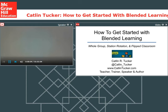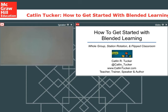Hi, good afternoon. Welcome to How to Get Started with Blended Learning. We are really delighted to have Katlyn Tucker here with us today. Katlyn is a Google certified teacher, best-selling author, international trainer, and frequent ed tech teacher who currently teaches in Sonoma County, where she was named Teacher of the Year in 2010.